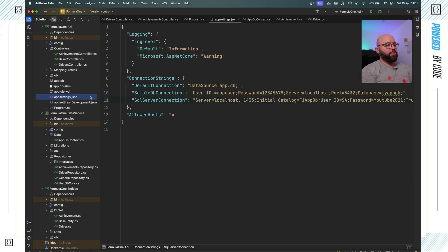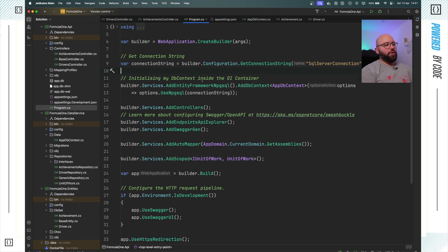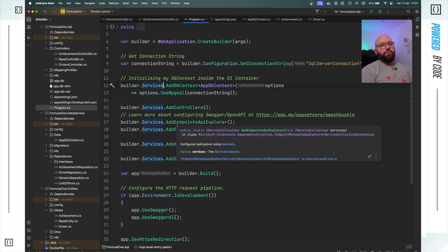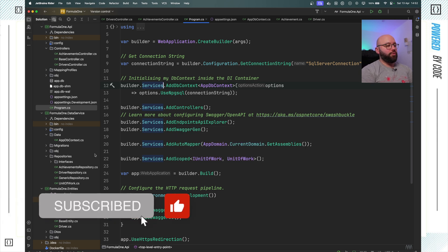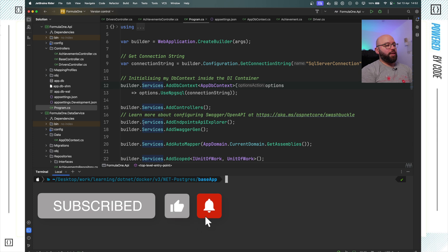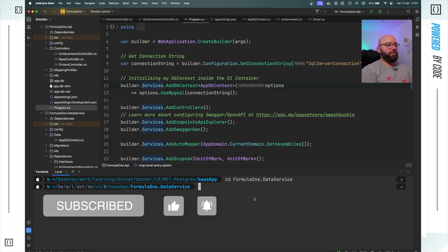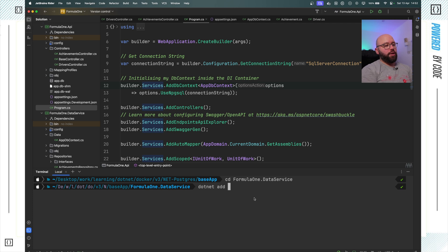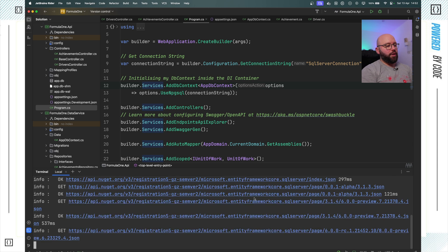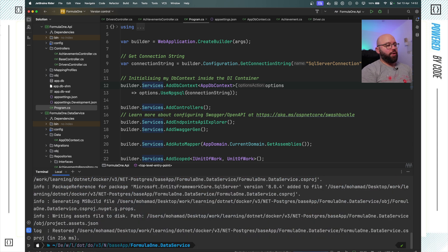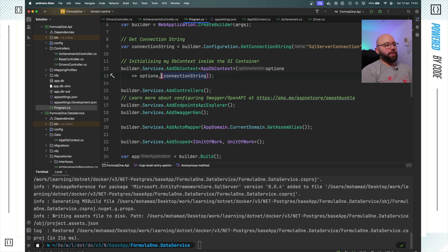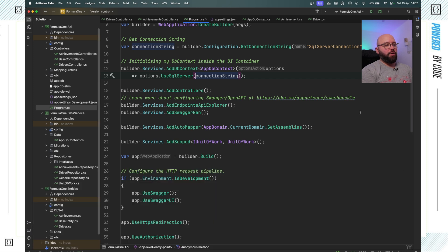Now I'll go back to program.cs and switch from the Postgres connection to my SQL Server connection string. I'll remove the Postgres usage and instead I need to install a package to utilize SQL Server. I'll open my terminal, navigate to my Formula1DataService project, and run: dotnet add package Microsoft.EntityFrameworkCore.SqlServer. Once that's installed, I'll replace the Postgres call with .UseSqlServer(), which allows me to utilize SQL Server instead of Postgres.